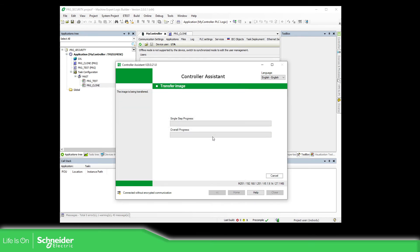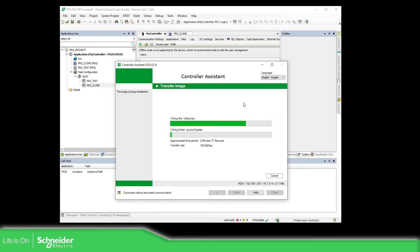The process of writing the image stored on our laptop will now be transferred to the PLC. I'm going to pause the video and resume again once it's almost finished.